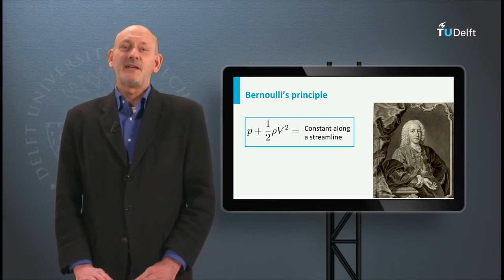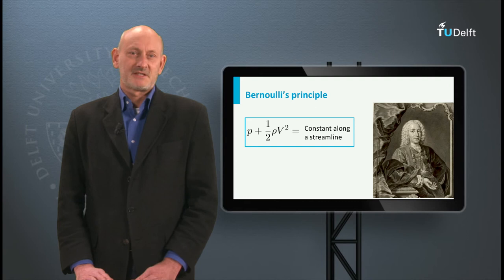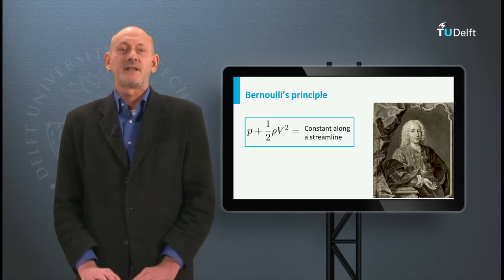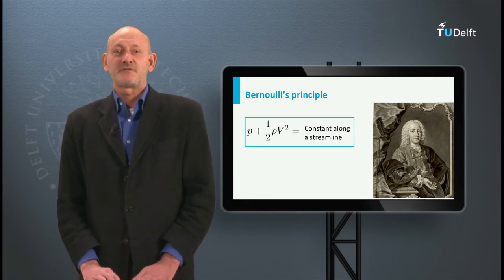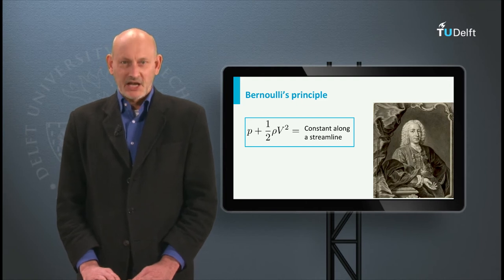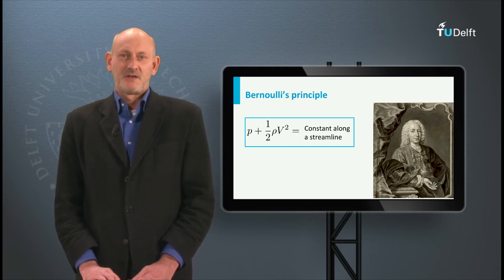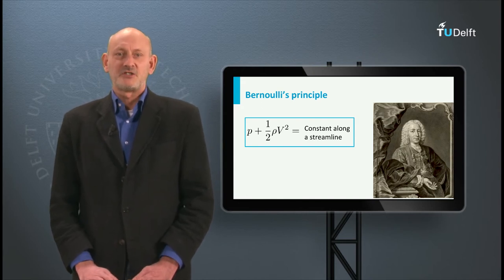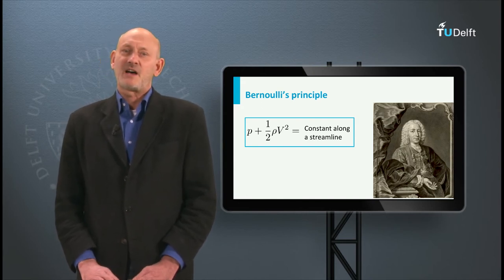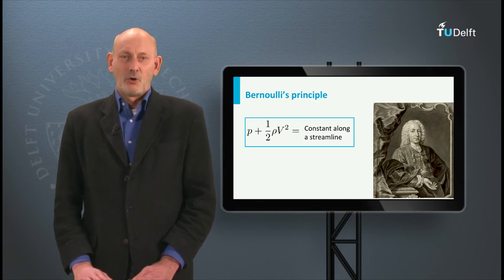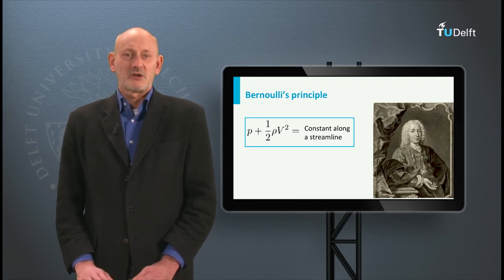In the meantime he did receive lessons from his father and his older brother in mathematics, and studied his father's theories on kinetic energy. Still, he pursued an academic career, and after several unsuccessful applications for chairs at Basel University in anatomy, botany, and logic,